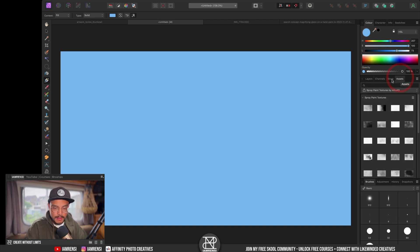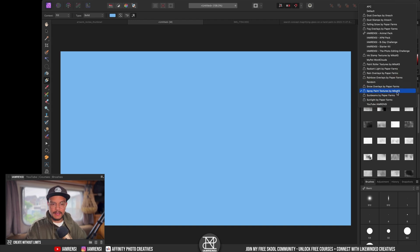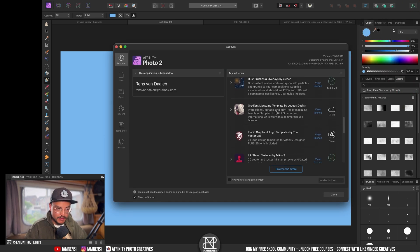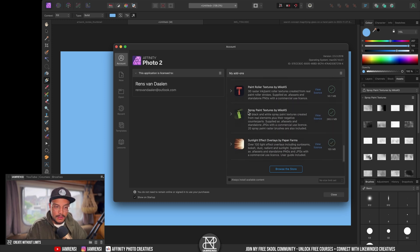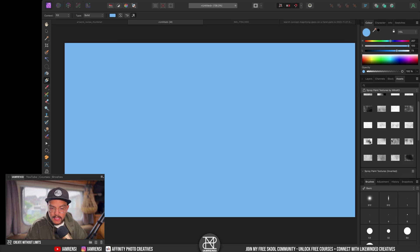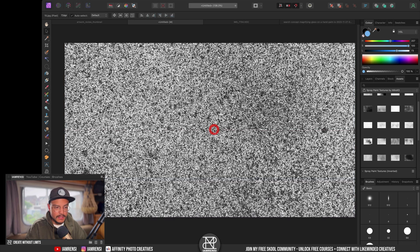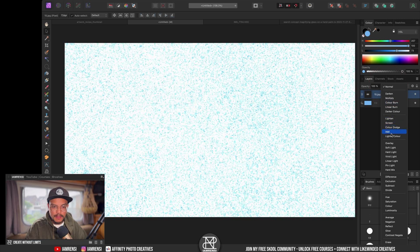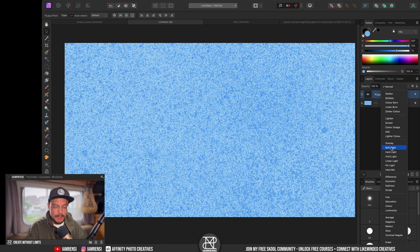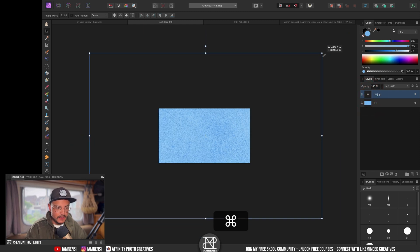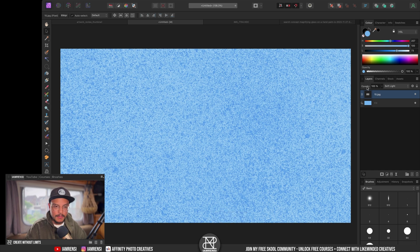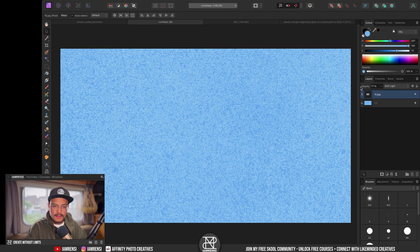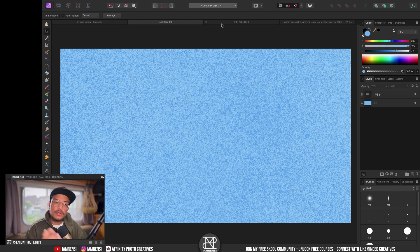To create this texture there are multiple ways, it's basically just noise, but I found that the spray paint textures by Mikeks — which I found inside my Affinity Photo account, and are free — work great. I can just drag in any of these textures, change the blend mode to soft light, resize and scale it a little bit. I'll also change the opacity slightly — perfect.